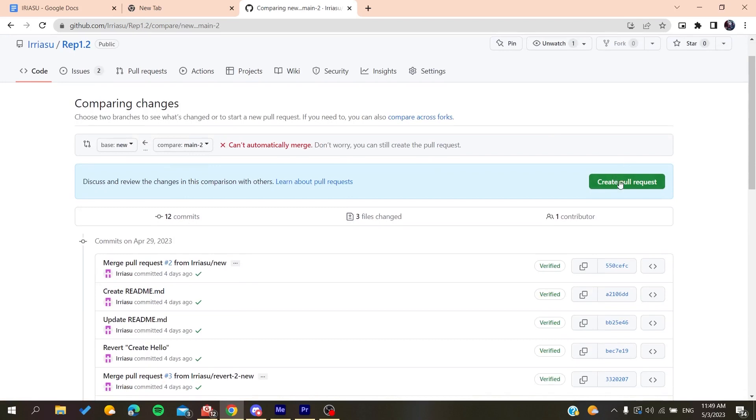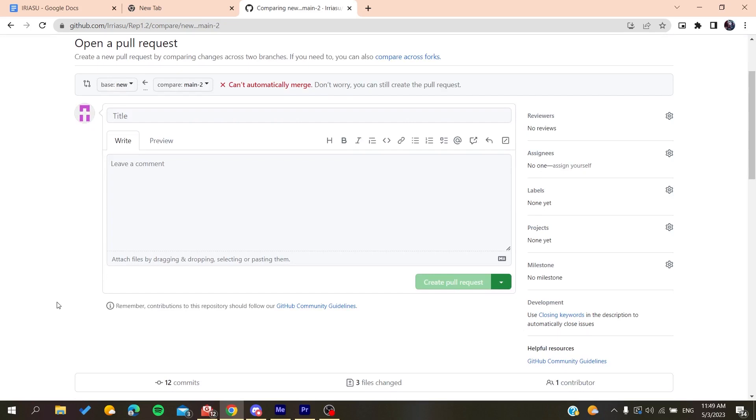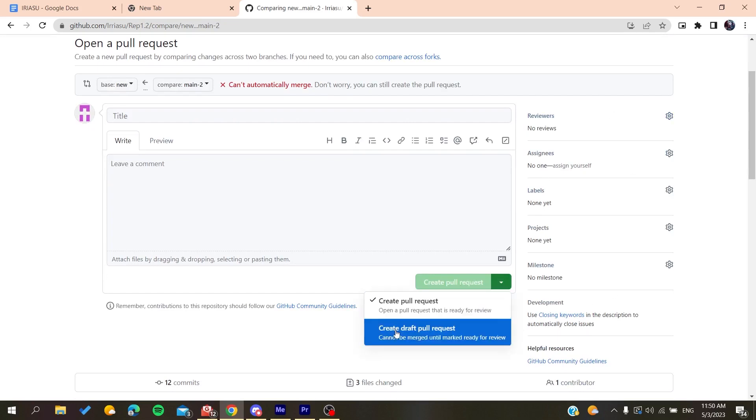I'm going to click on create pull request, and here, after you've added the title and the comments and all the other information in the create pull request section, you'll need to click on create draft pull request.